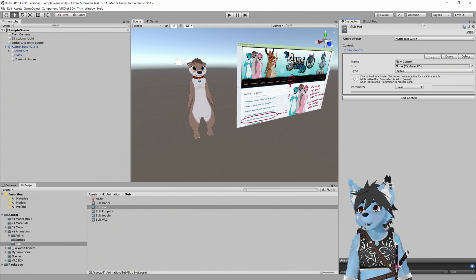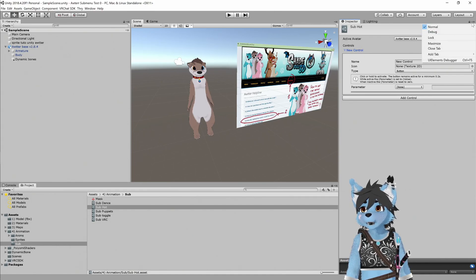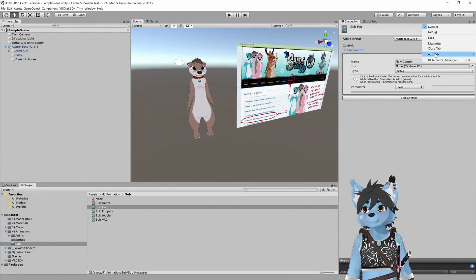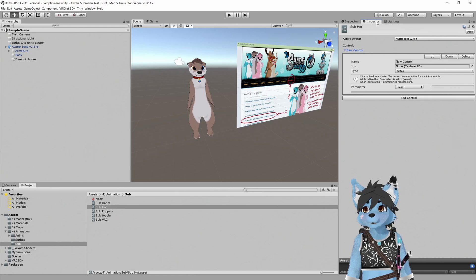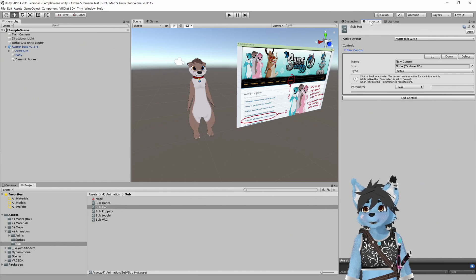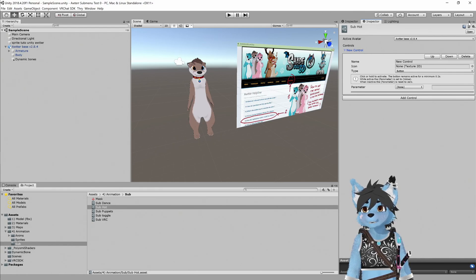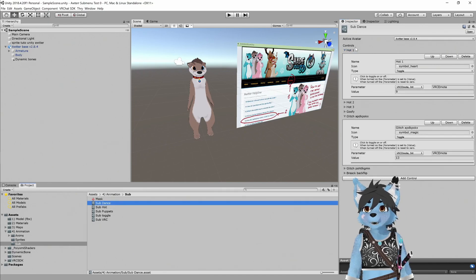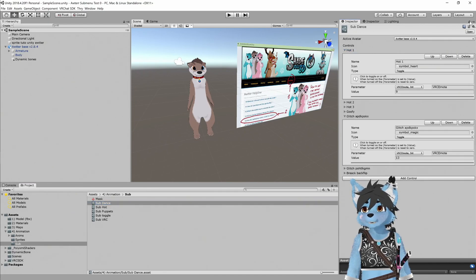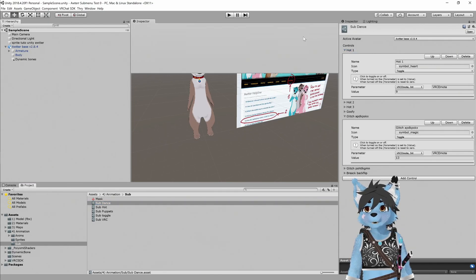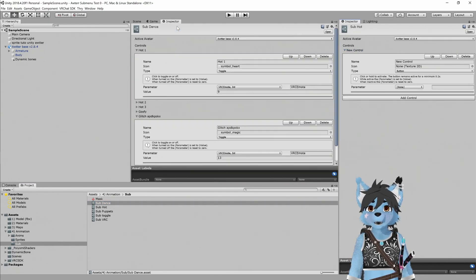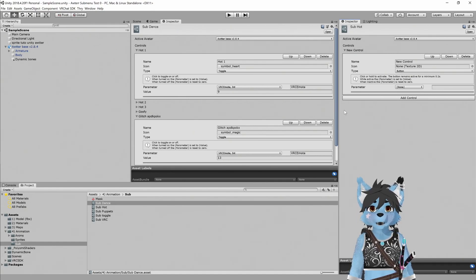So we're going to go in here and then add a control. Cool. We have a new control. We can do something with that. I think what I'm going to do is I'm going to go ahead and create another inspector. So I'm going to click on this little hamburger menu, add tab and add another inspector. This will just make things a little easier. I'm going to lock this one on submenu hot, and then I'm going to click on submenu dance and lock this one here as well. Can move them around so that you can see them side by side.